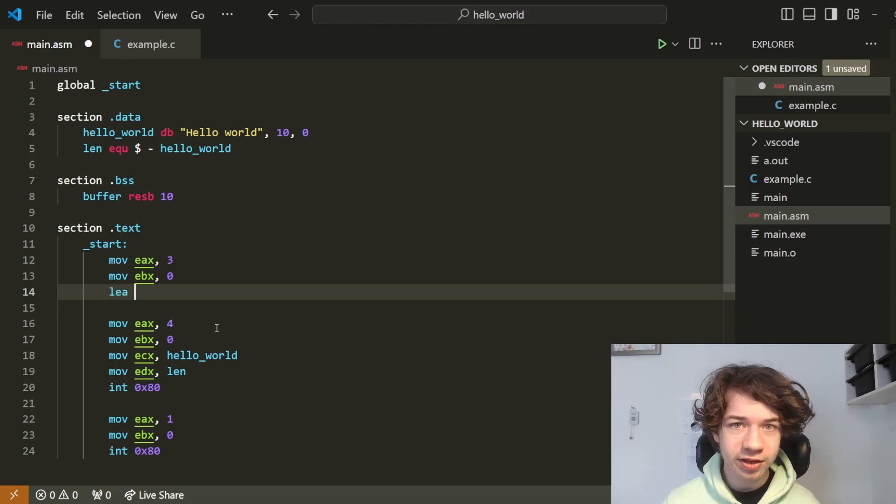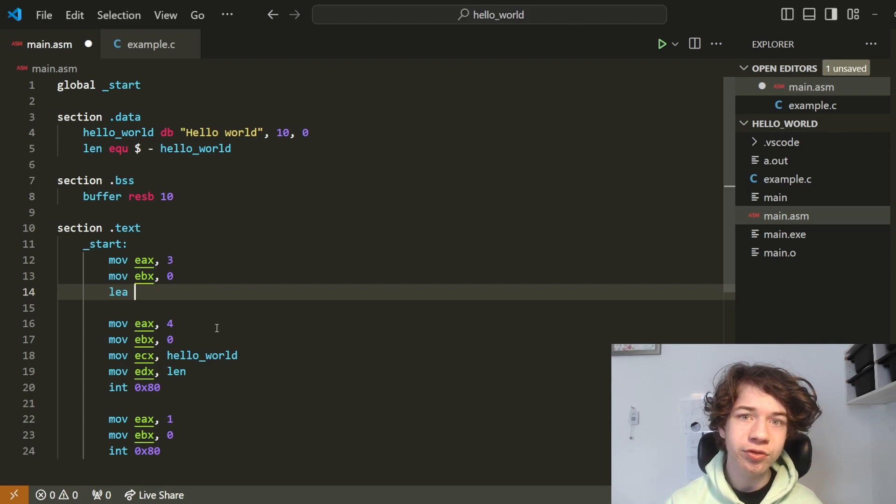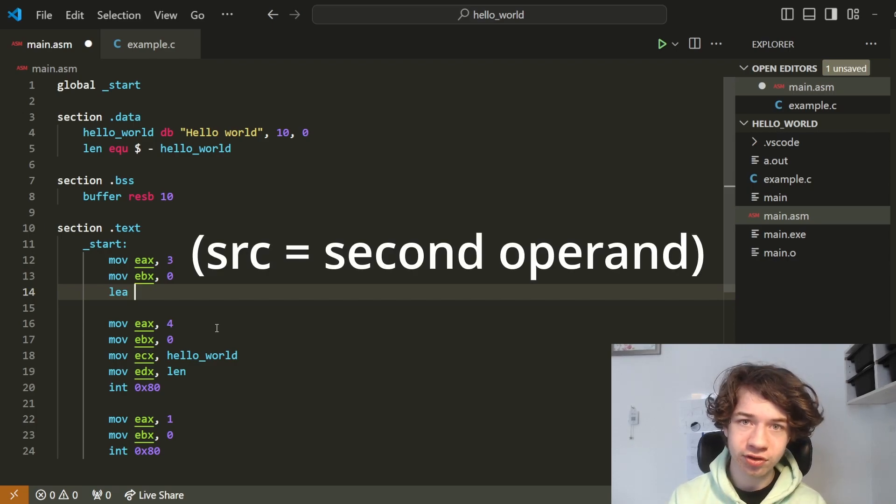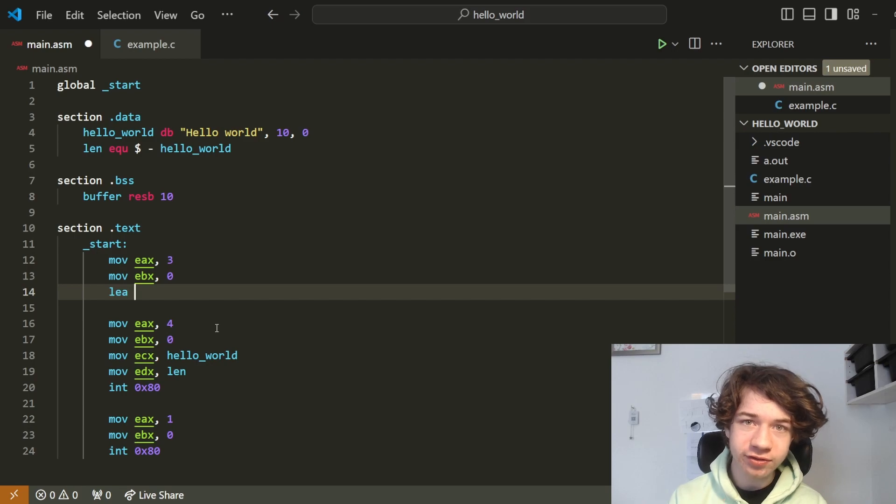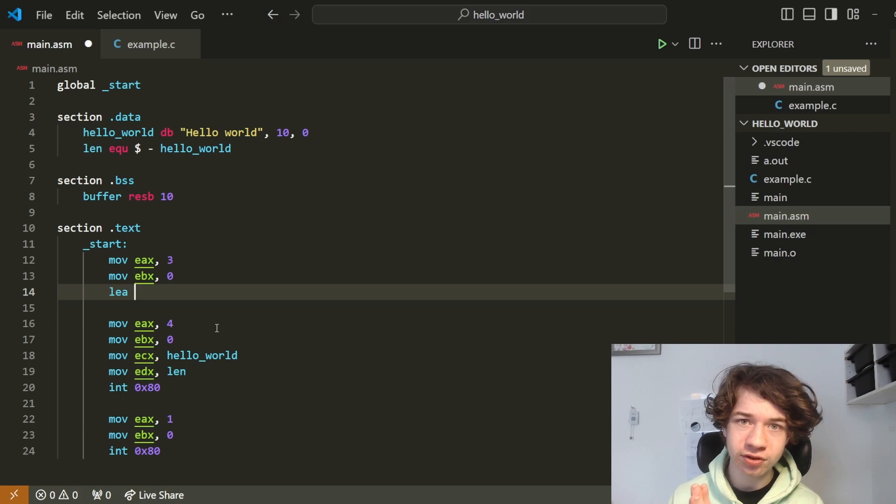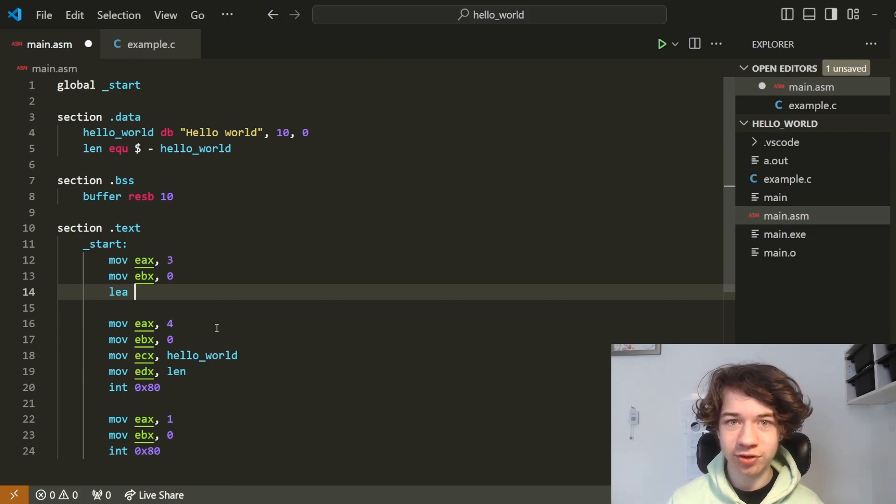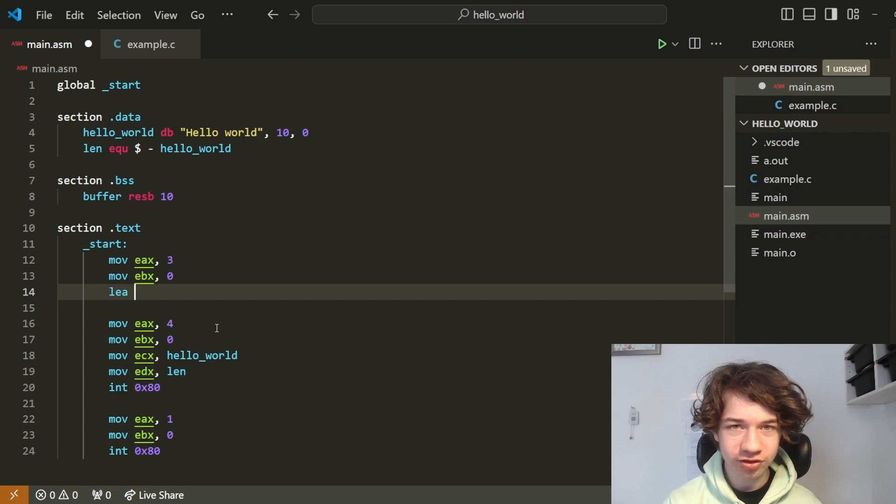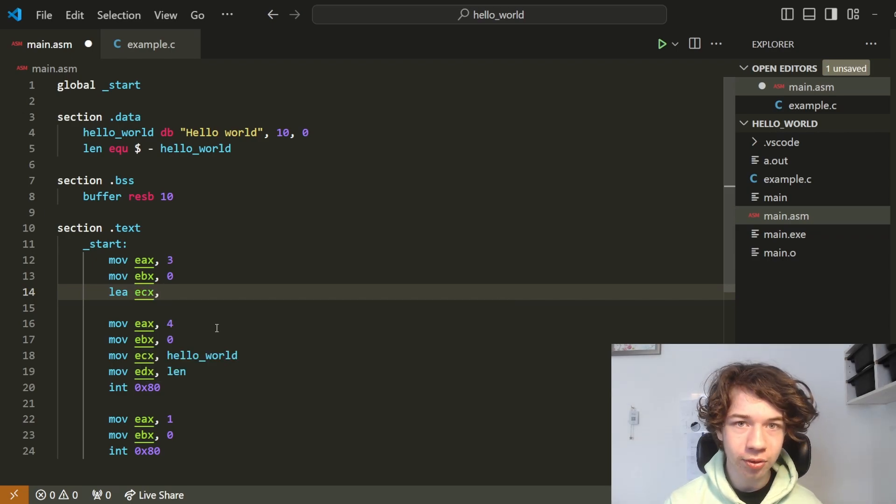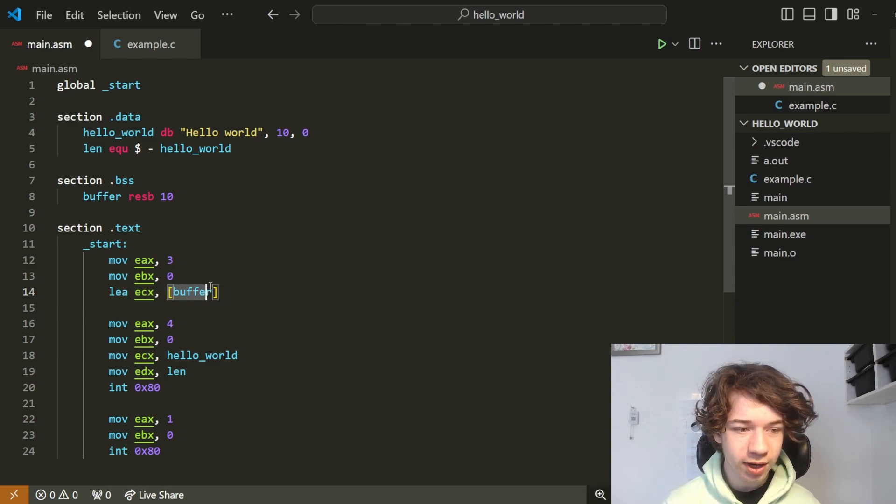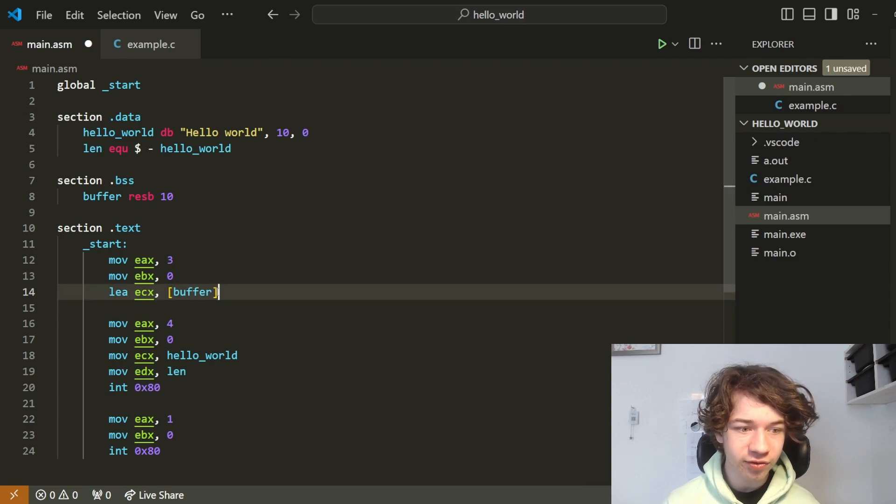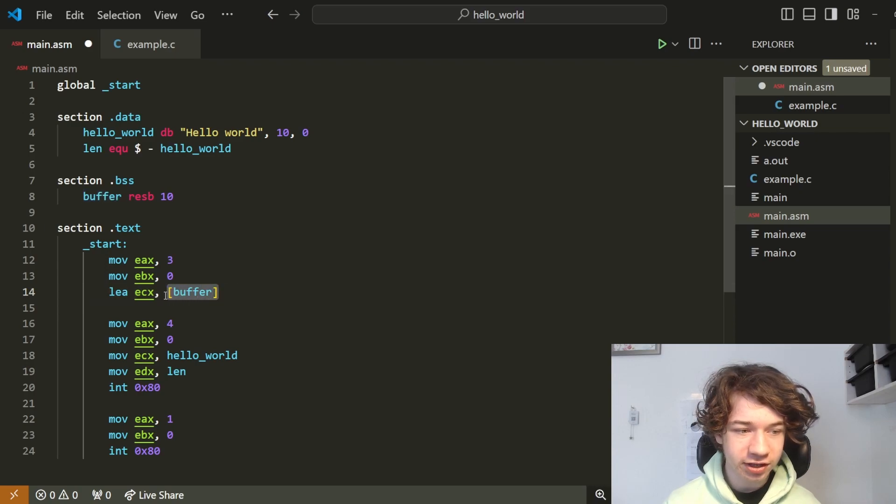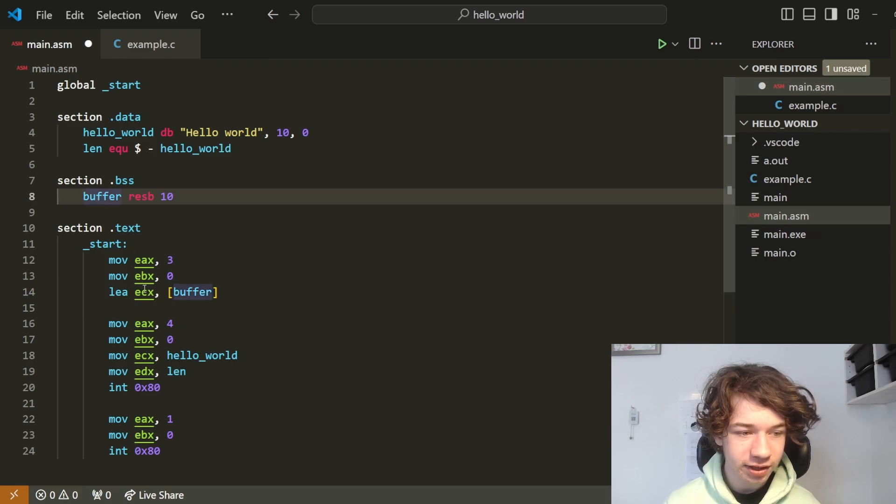Now I'm not amazing at assembly, but from what I understand, the difference between move and load effective address is that move takes the data from the address of source. However, load effective address takes the value of source. It's really hard to understand and it took me a long time too. It's also really hard to explain, but if you want, you can look it up. So I'll just type the command. Load effective address ECX and now between square brackets buffer. Between square brackets means you are moving the address rather than the value at that address. So this means you are moving the location of buffer into ECX.